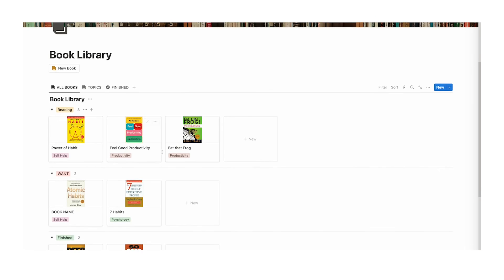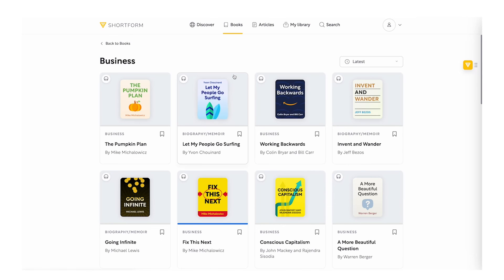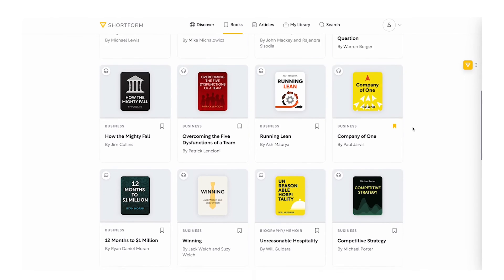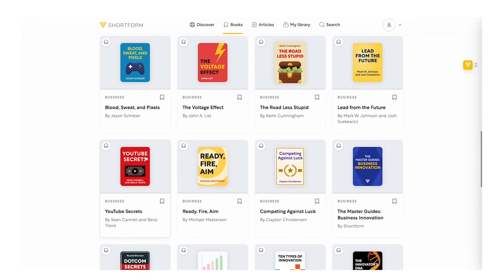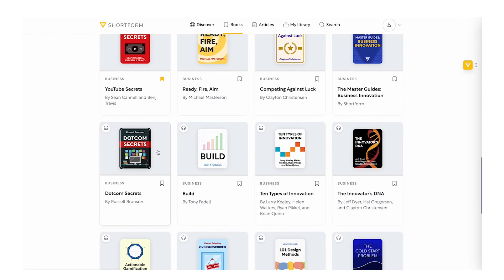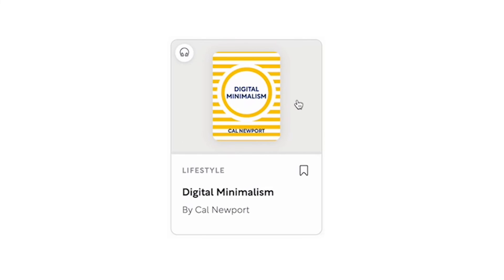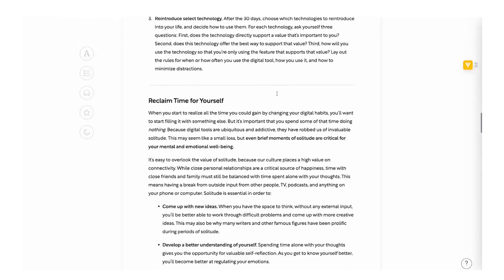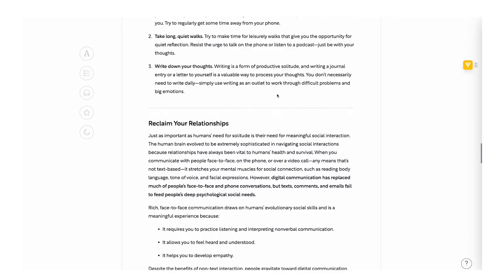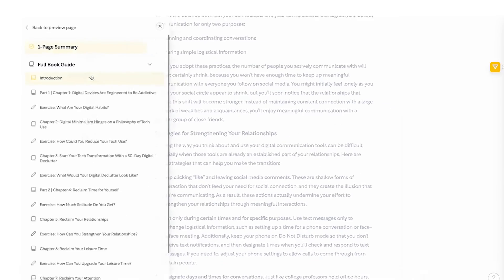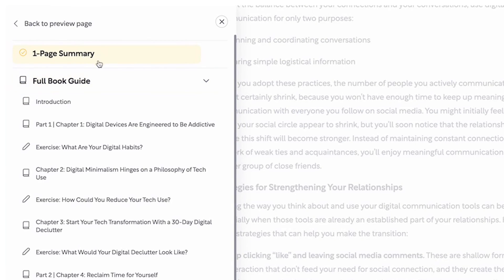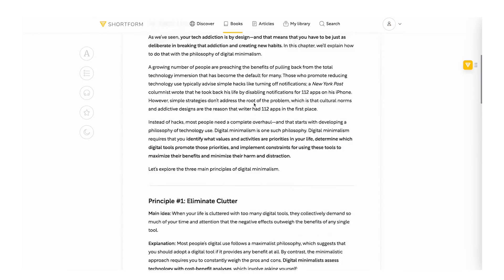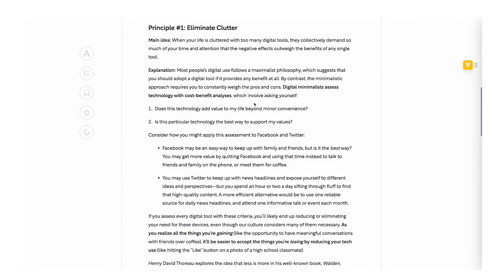Let's find another book for my Notion book library. I'll go to the business category and scroll down. If I like anything I can just bookmark it. I've been meaning to read Dotcom Secrets — Ali Abdaal has recommended it many times. Let's go to Digital Minimalism. Here you have a one-page summary of the book with all the key points. This is an awesome way to remind yourself of the lessons you learned. If you click the button you can see the full book guide with chapter summaries — it's incredibly useful and efficient.